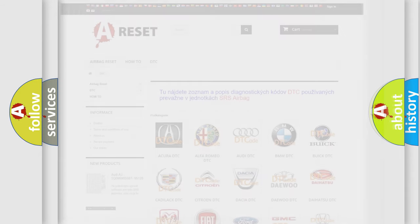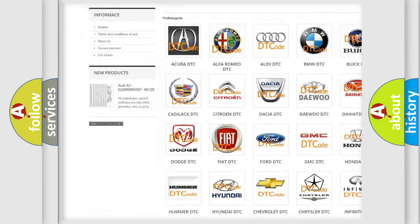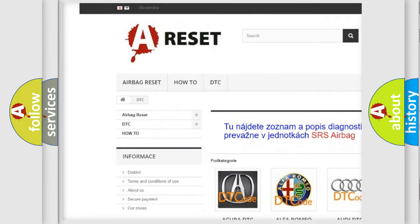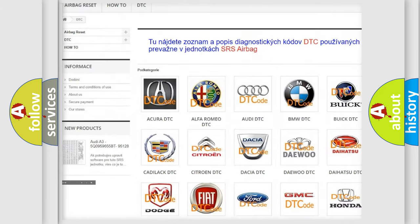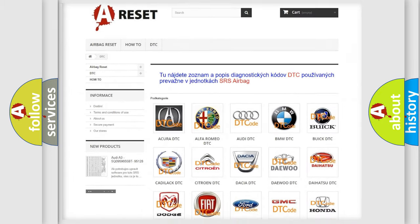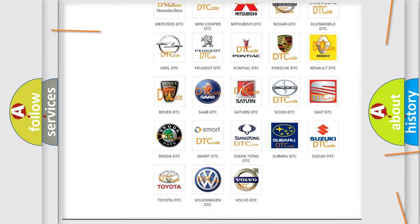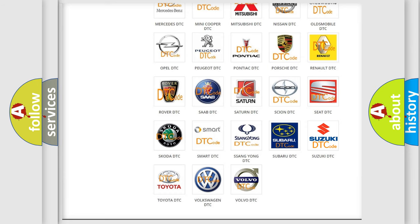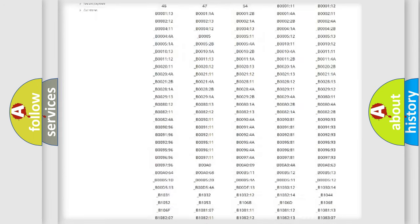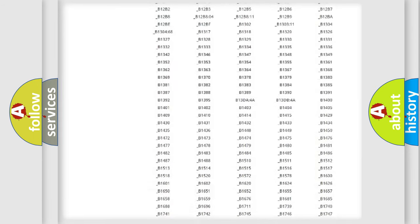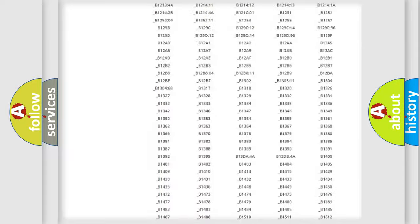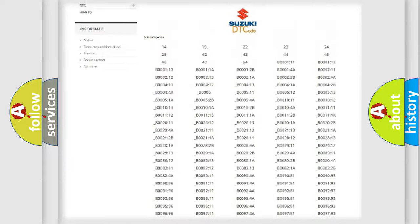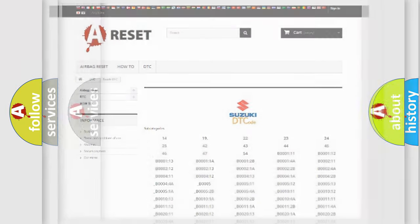Our website airbagreset.sk produces useful videos for you. You do not have to go through the OBD2 protocol anymore to know how to troubleshoot any car breakdown. You will find all the diagnostic codes that can be diagnosed in Suzuki vehicles, and also many other useful things.